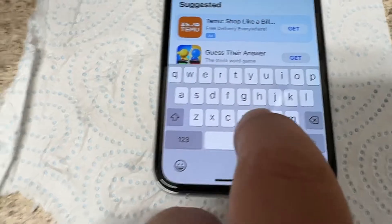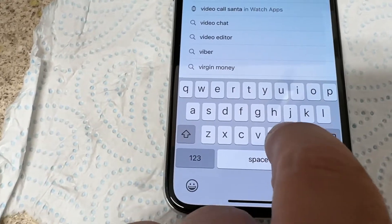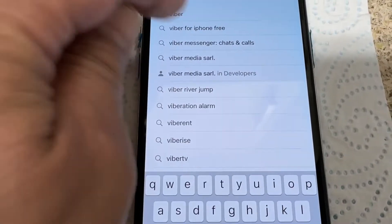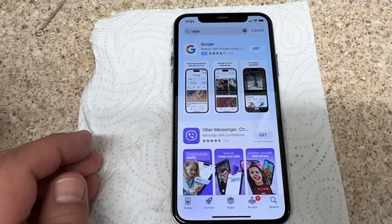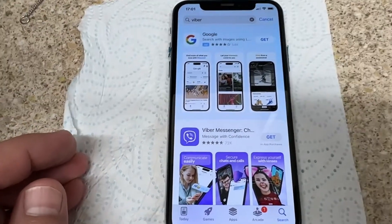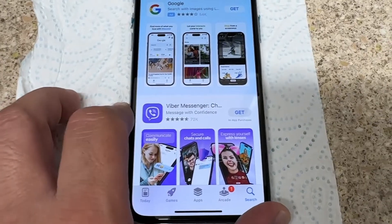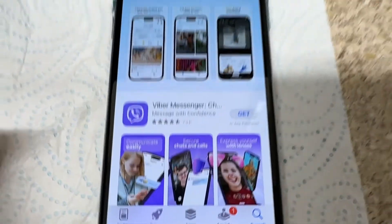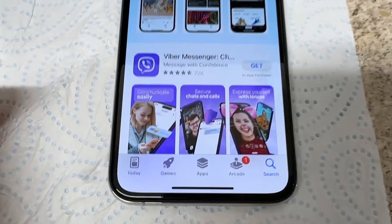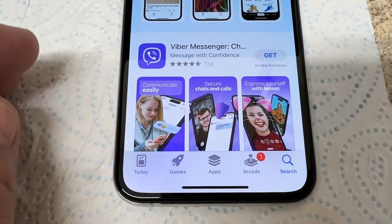You can see Viber in the results. We are going to download Viber for free for iOS device. Here is Viber Messenger — free chatting.